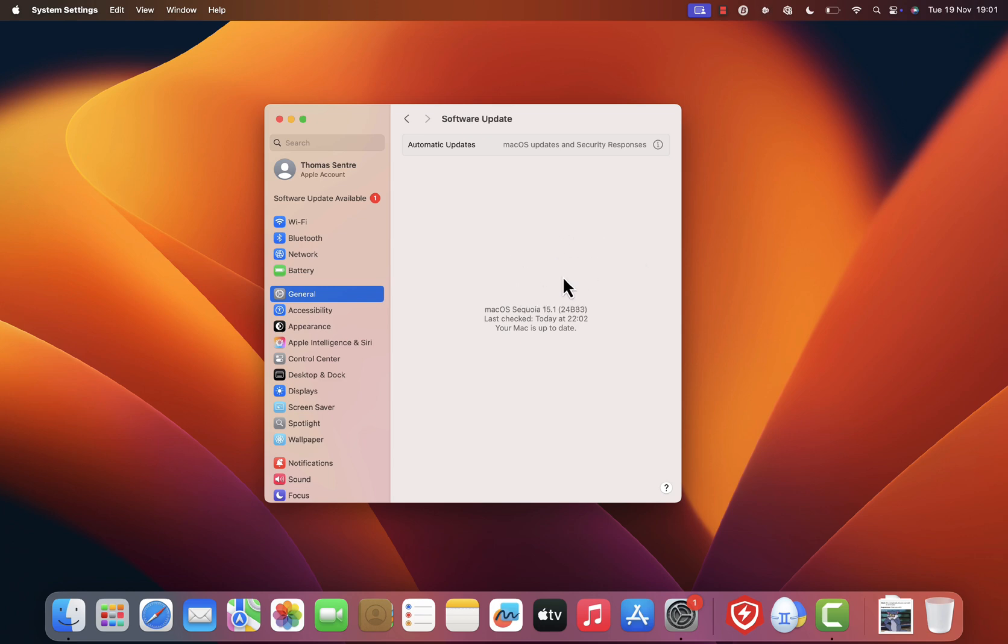In my case, my system is up-to-date and I don't see any updates available. But if your Safari needs an update, the system will notify you here. Once updated, you'll be good to go.